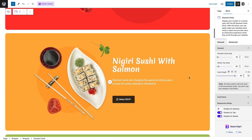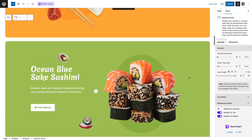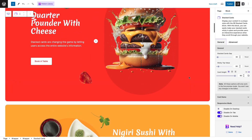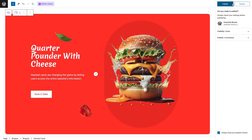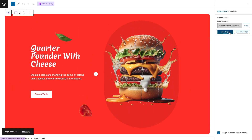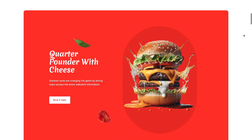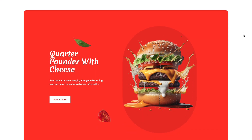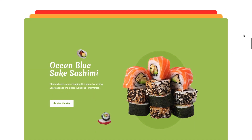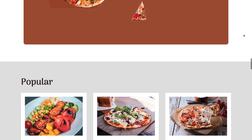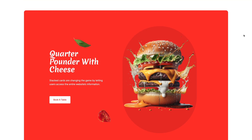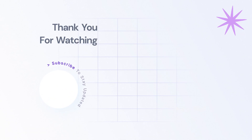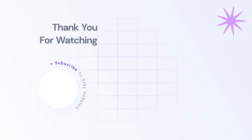Let's have a bird's eye view of the card before clicking on publish. Click on the view page to see stacked cards in action and how it enriches website design and reduces scroll time. If you are looking for more captivating videos like this, don't wait another second — hit that subscribe button now. Thanks for tuning in and stay tuned for more.